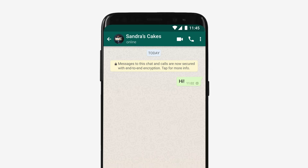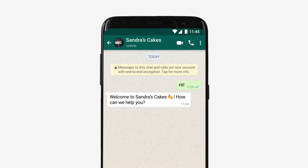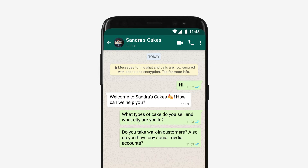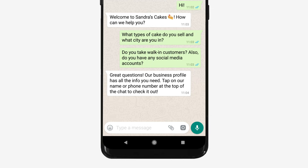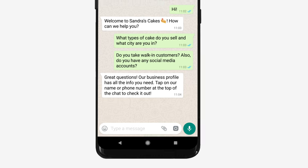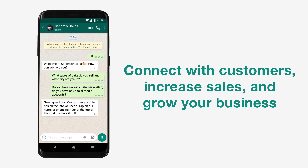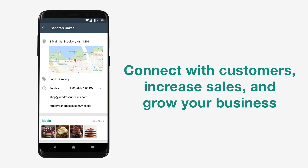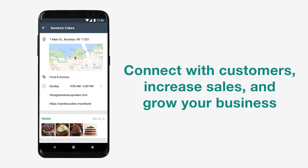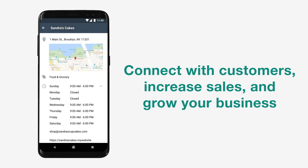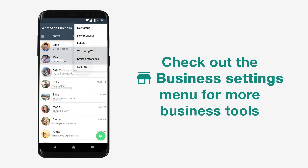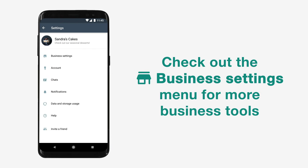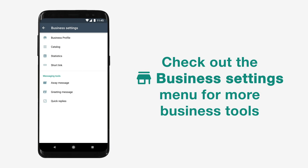The unique features in Business Profile help you save time and energy, allowing you to focus on what really matters — connecting with your customers, increasing sales, and growing your business. Check out the Business Settings menu for more tools to help drive your business.